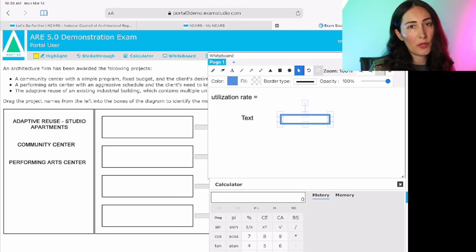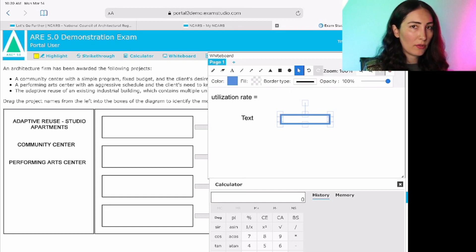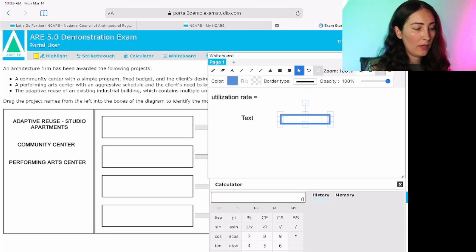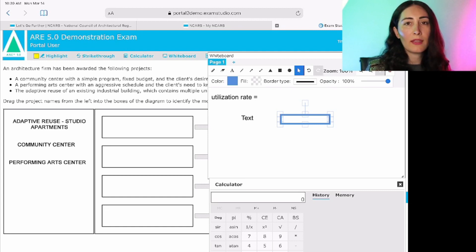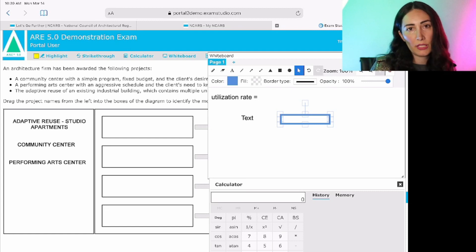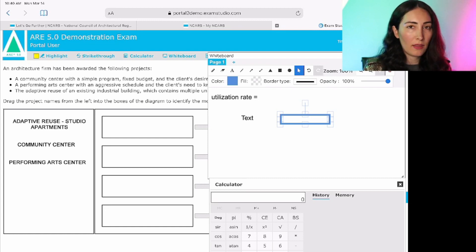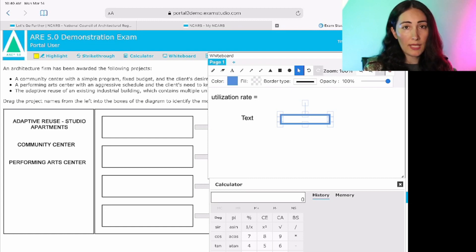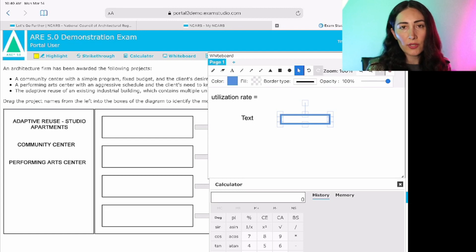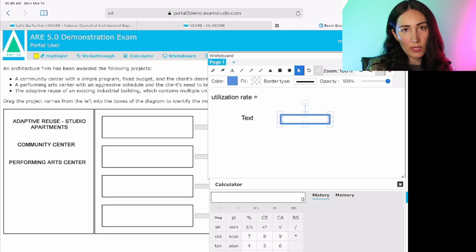Because I'm working on a smaller screen it doesn't work quite as well. But all you do to practice questions pre-exam day using this feature is — if you have a dual screen setup, put the demo exam on one screen and take a question from a third-party exam resource, put it on your second screen, and practice using this whiteboard to actually solve the problem within the whiteboard itself.